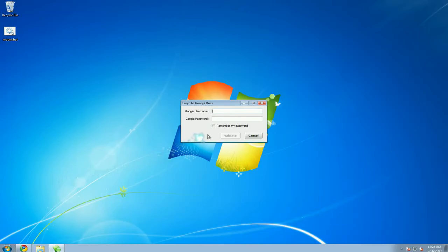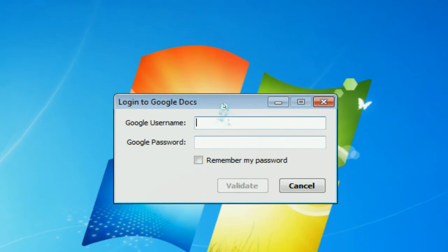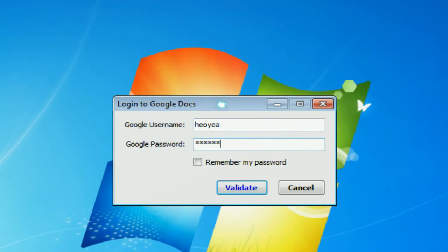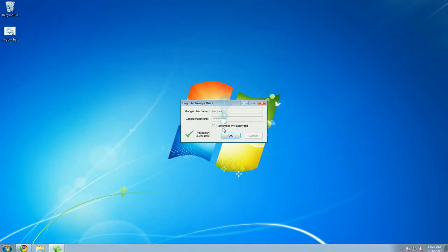When you first open it, it asks for your Google account password. So let me enter that in. And it says successful, and hit OK.